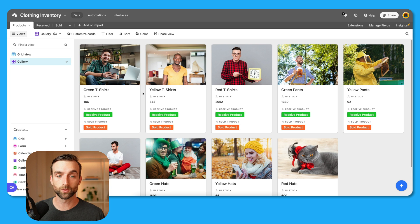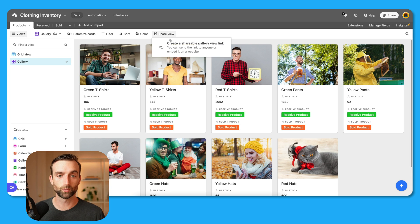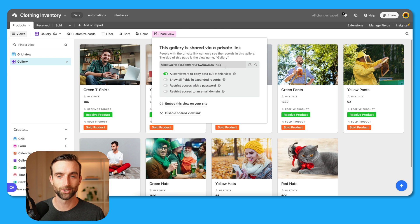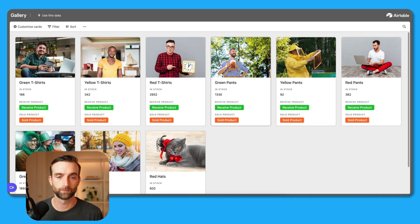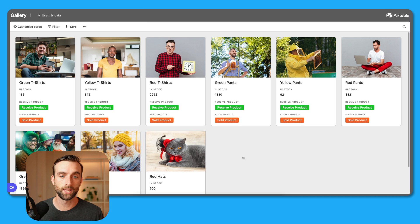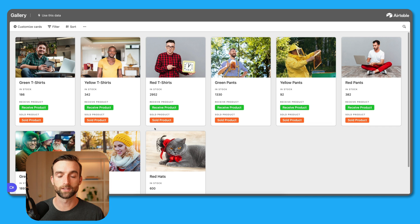To share this with team members, we click "Share view" here and create a shareable gallery view link. Anyone can go to this link regardless of whether they're logged into Airtable, and they'll have this nice gallery view where they can receive and sell product.